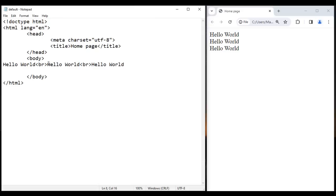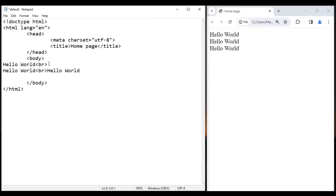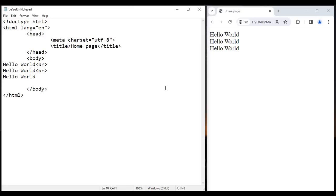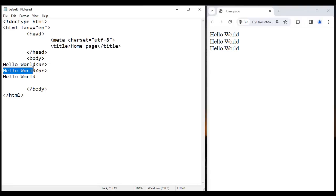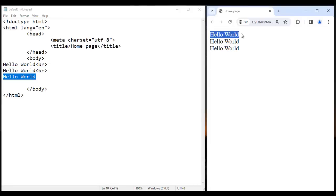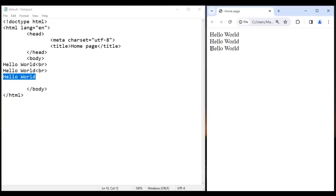If you want, you can put the content like this also — there is no problem with that. If I save, you get the same output. You are telling it to display hello world, move the cursor to the next line, display hello world, move the cursor to the next line, display hello world — that is what it is doing.